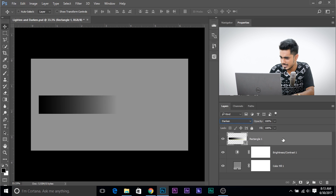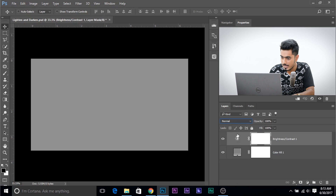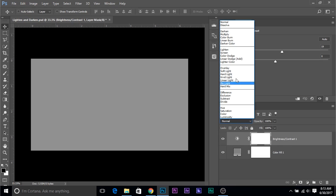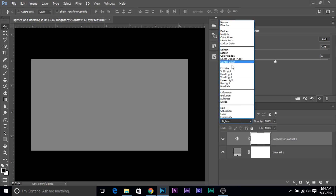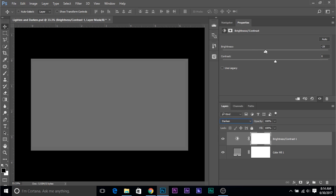Now let me show you something more interesting. Let's delete this rectangular layer. If we change the blend mode of the Brightness/Contrast adjustment layer to Lighten, the only job this adjustment layer will do is lightening — it will never darken, no matter what you do to the sliders. If you increase the brightness it does make it brighter, but if you try to decrease the brightness it doesn't do anything. If you change the blend mode to Darken, just the opposite happens — you can darken it, but as soon as you go over zero it just doesn't do anything.